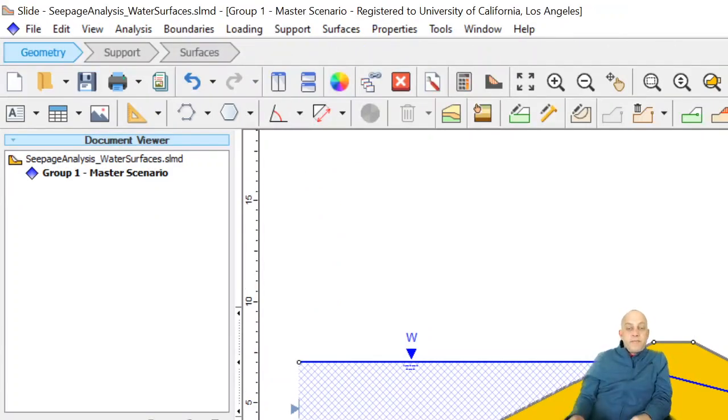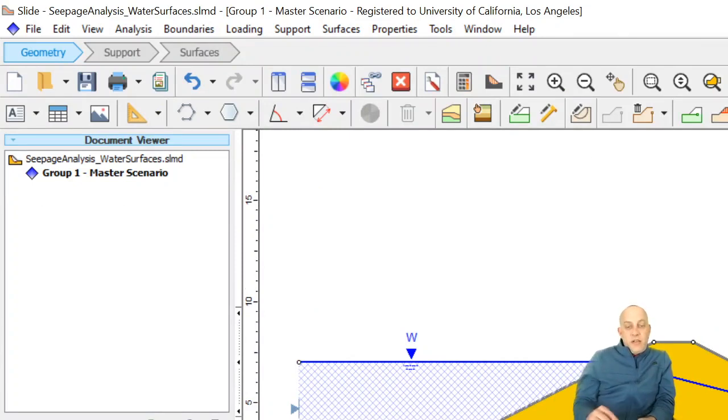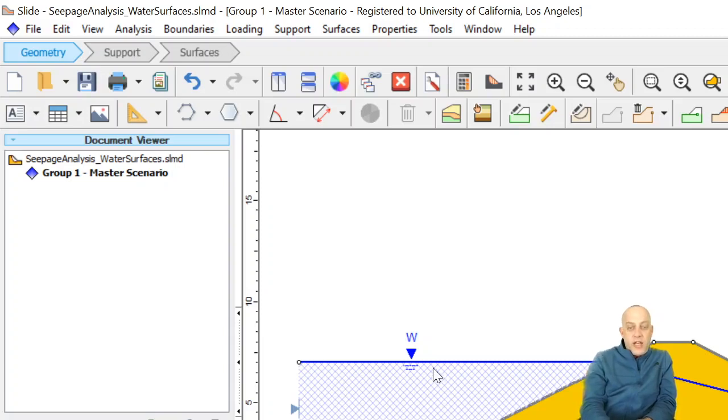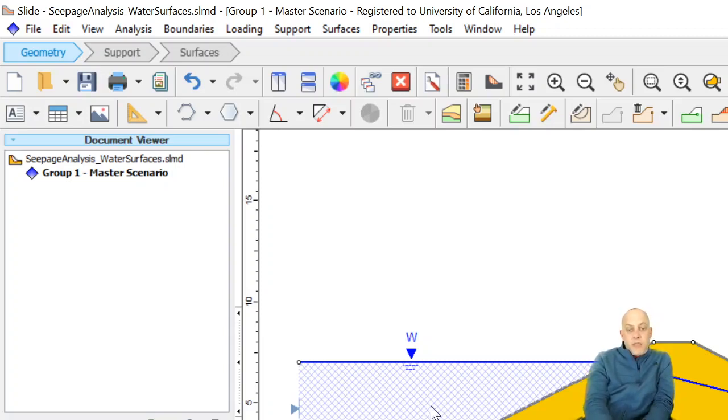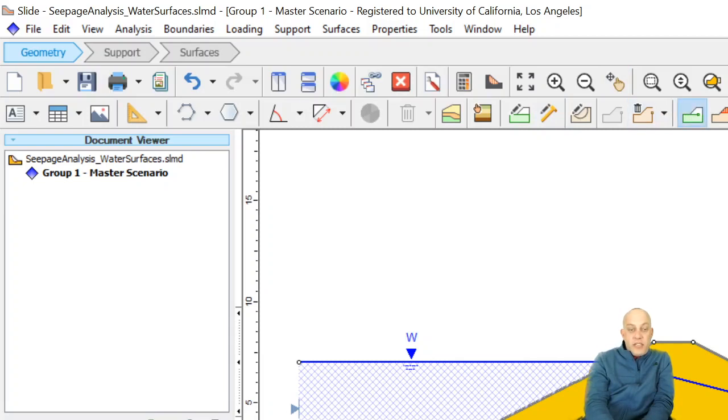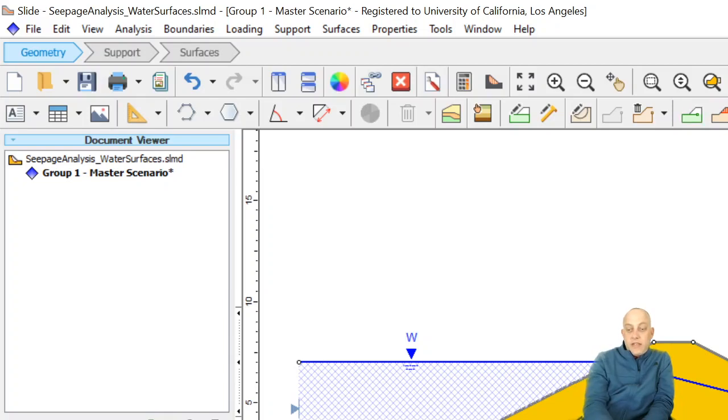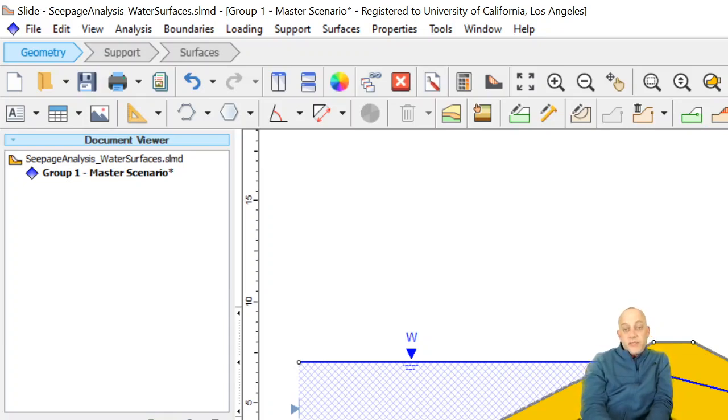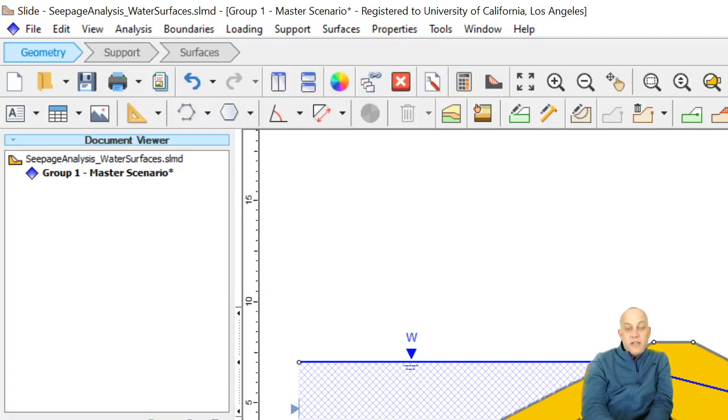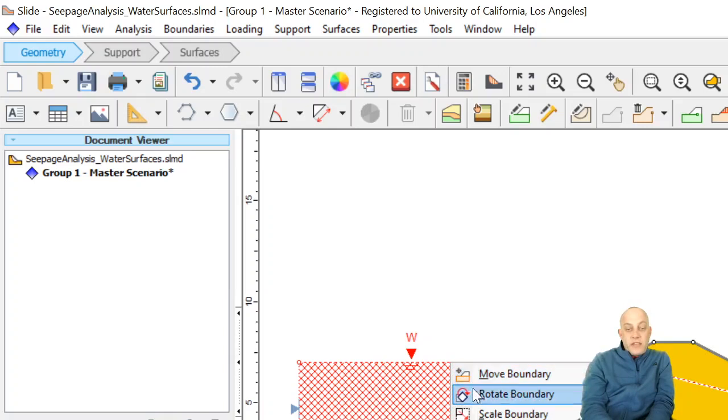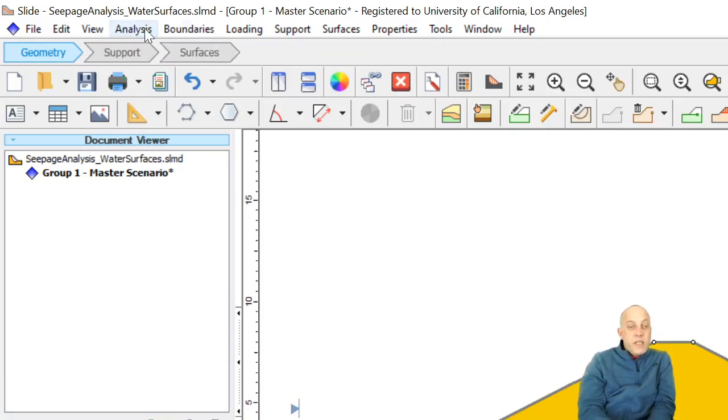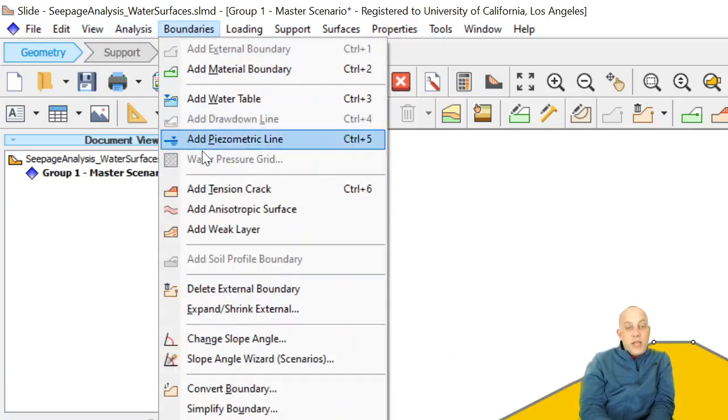Now you might be wondering why would we ever want to use a piezometric line when we have this nice water table feature available that will automatically fill in the reservoir. Well, here's the reason. What if we had a clay layer across there? Let's say that we had this green layer down here as material two, and this green layer was under artesian pressure. So what that means is that maybe the water level, the total head in the green layer, might rise up above the elevation of the ground surface on the left side. So now I'm going to show you why they have the piezometric line option.